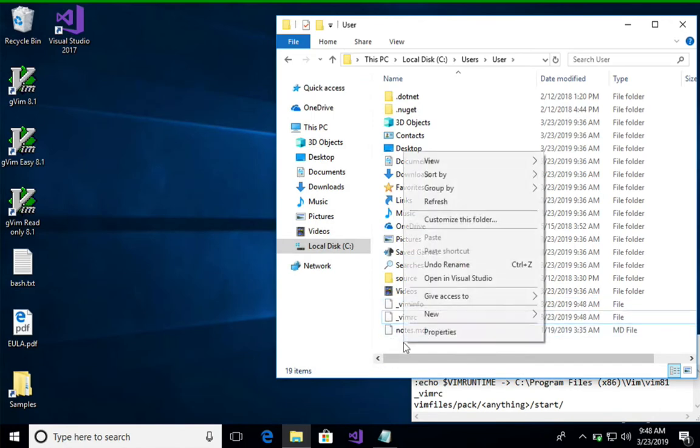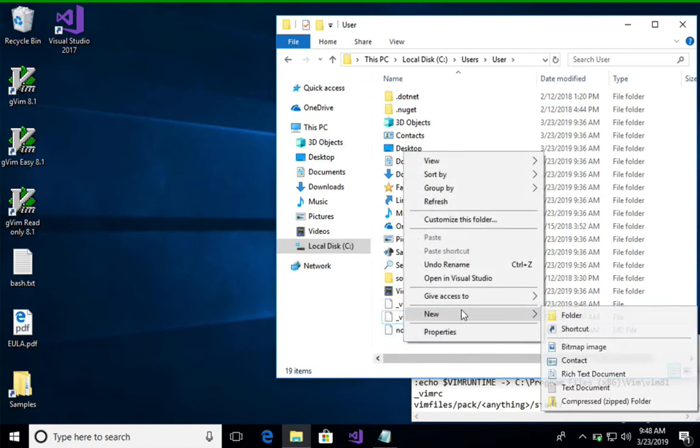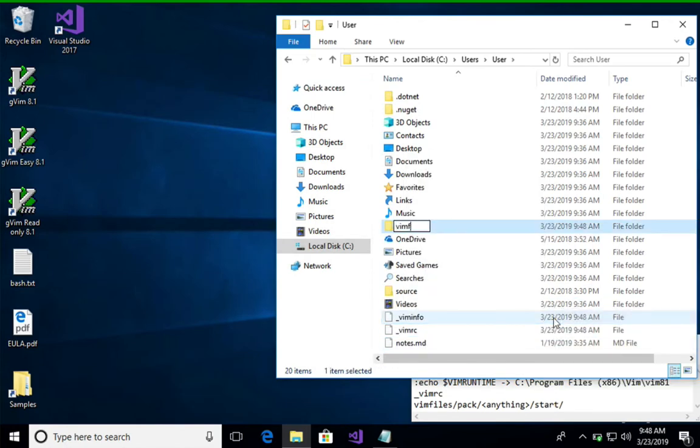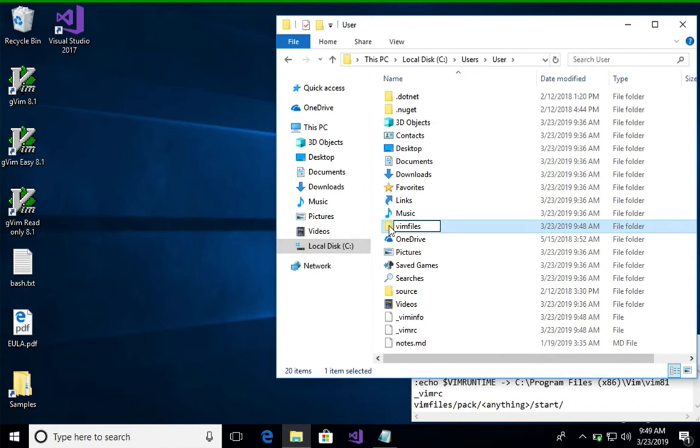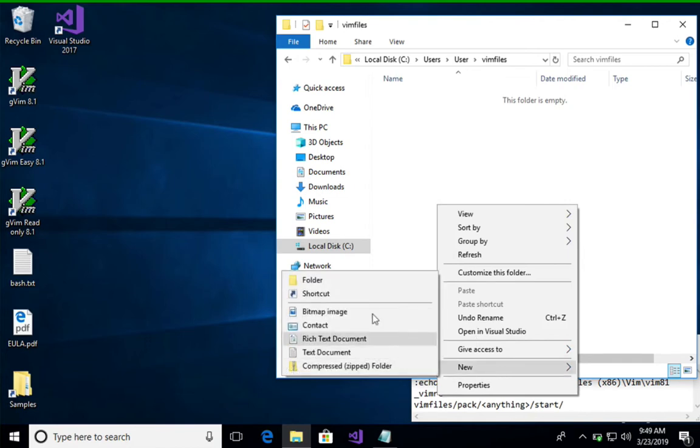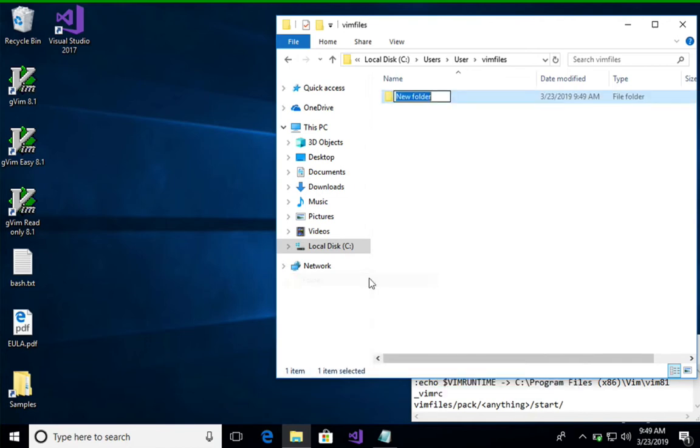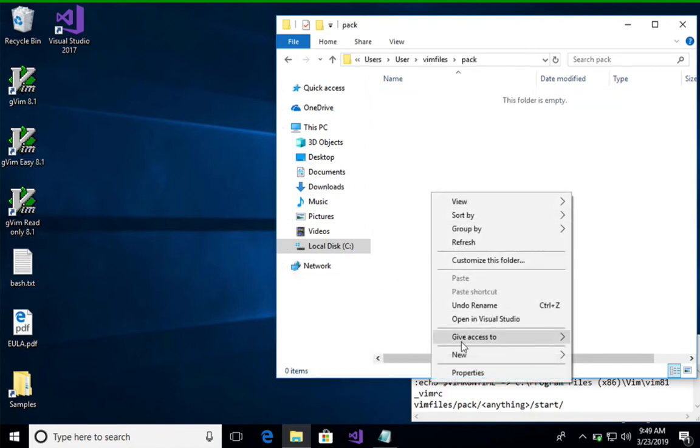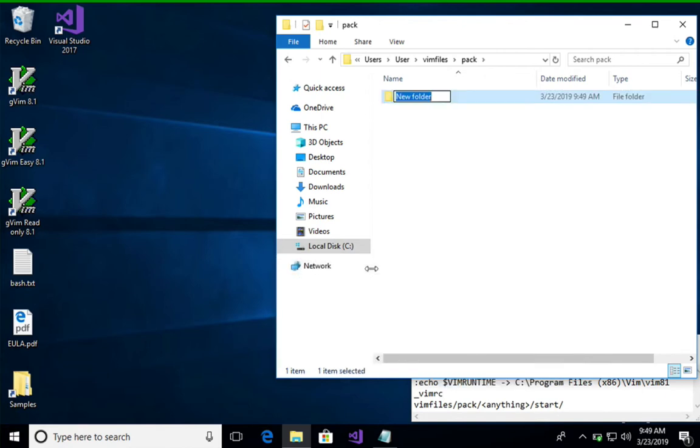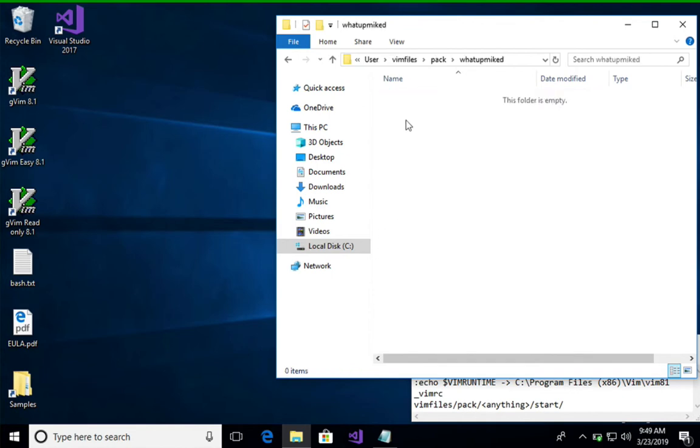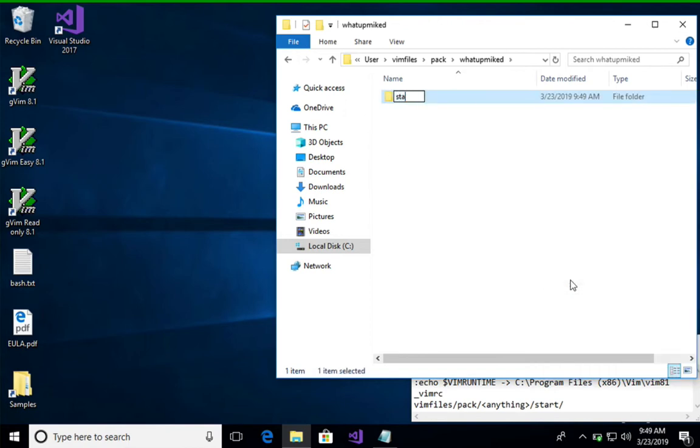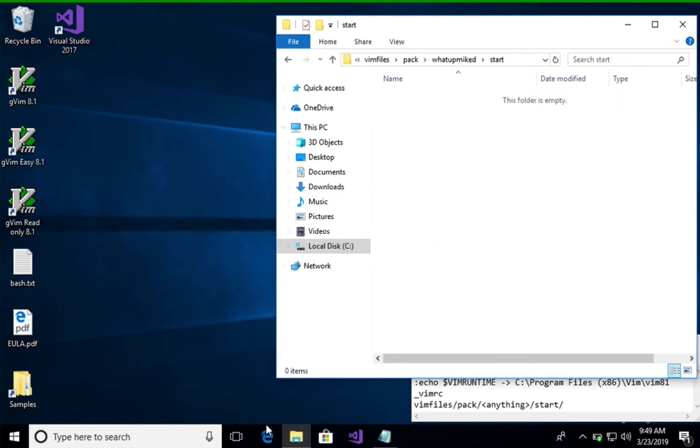So let's do something slightly more advanced. Let's add a package. So the folder name for package configuration structure on Windows is vim files. So vim files pack. And then this name can be anything. It's arbitrary, so I'll just use my username. And then we'll create a start folder for packages we want to start when vim starts. And let's install the NerdTree package.